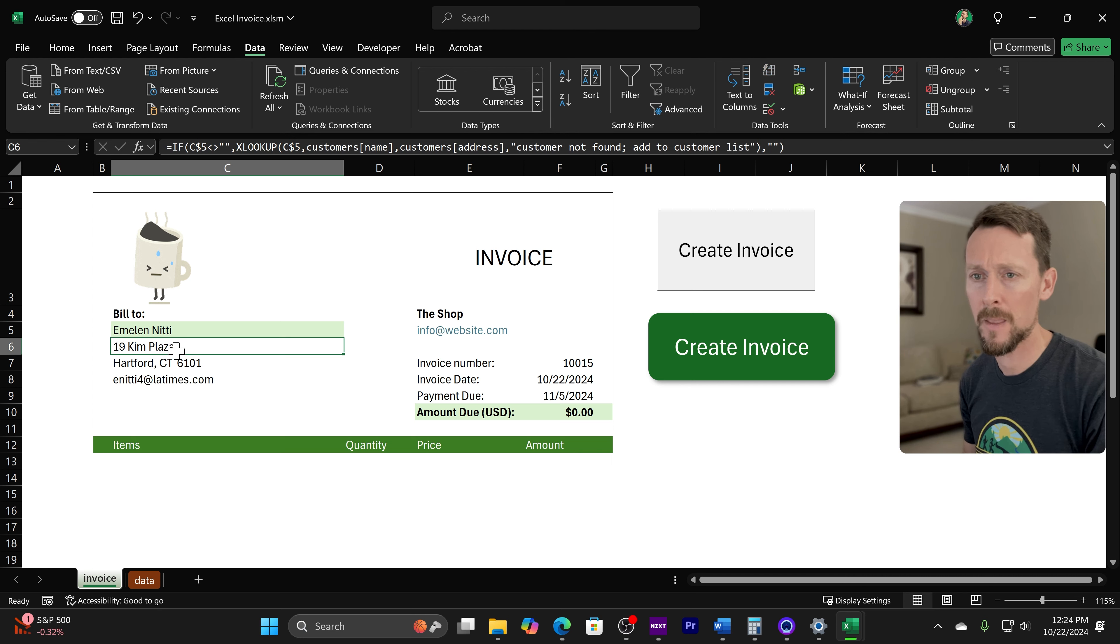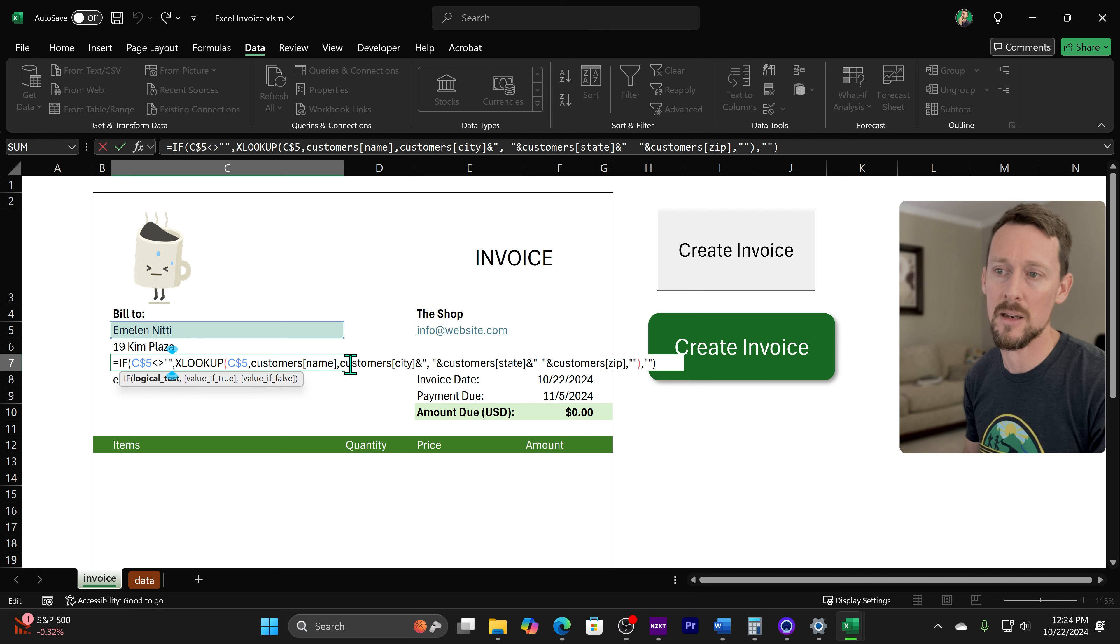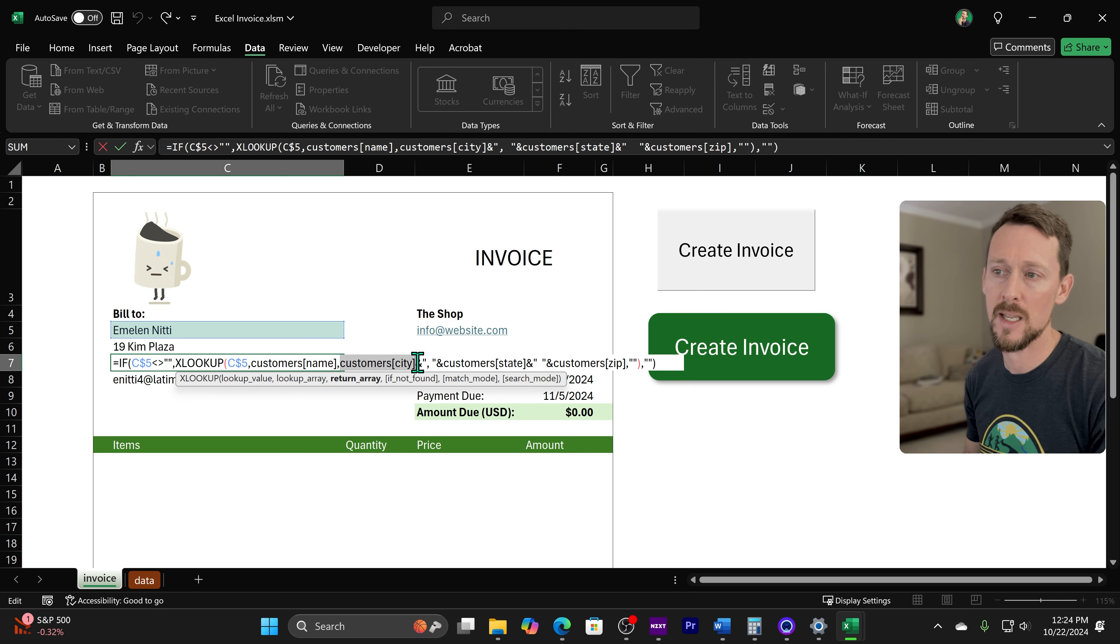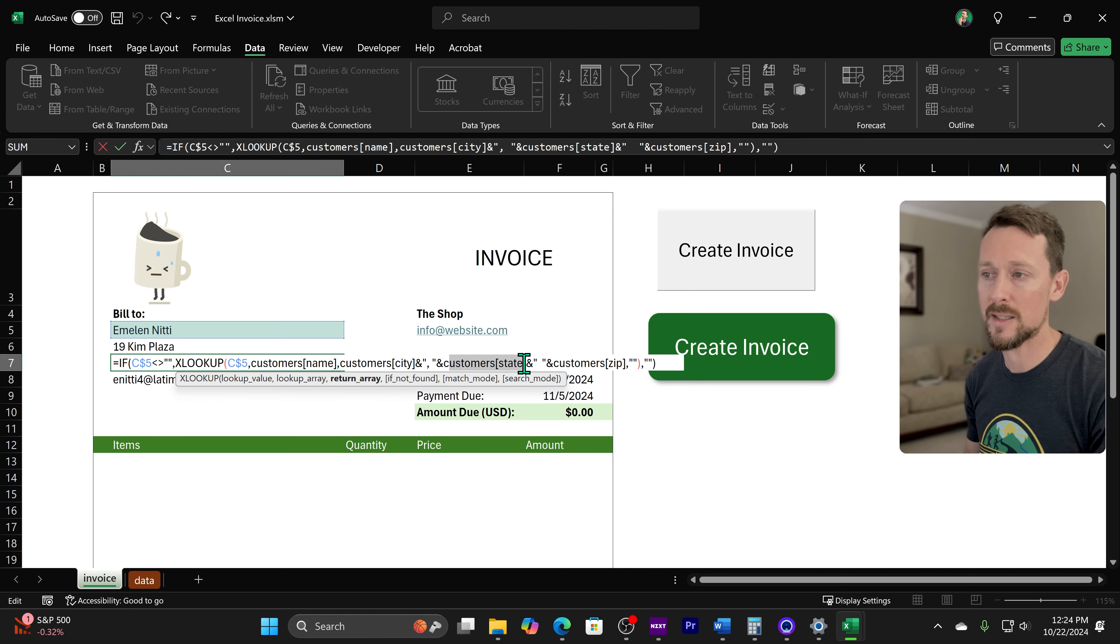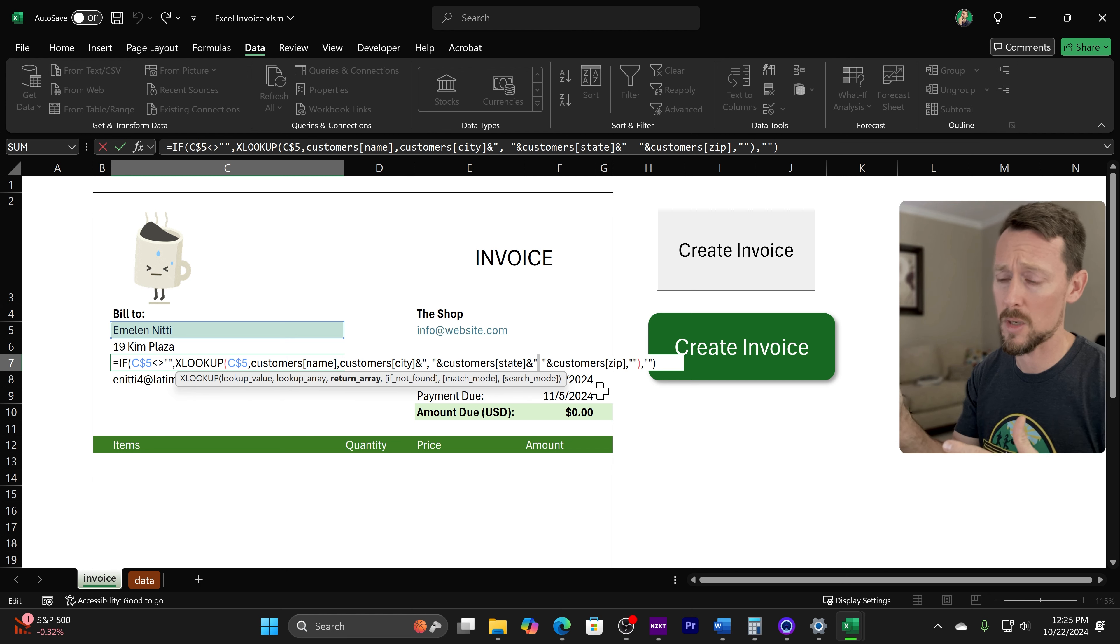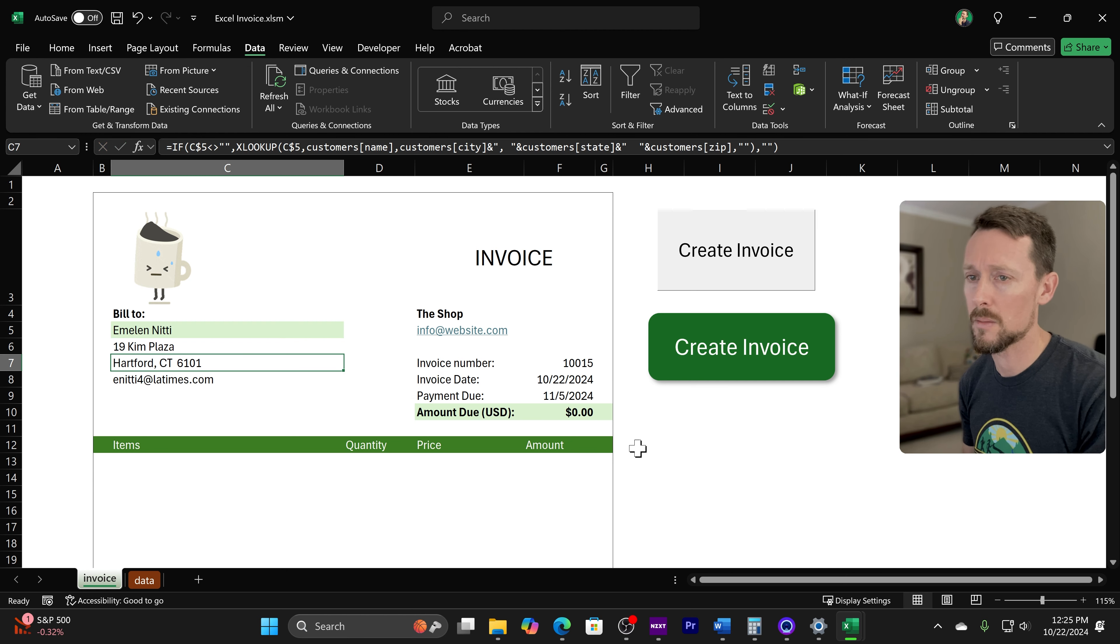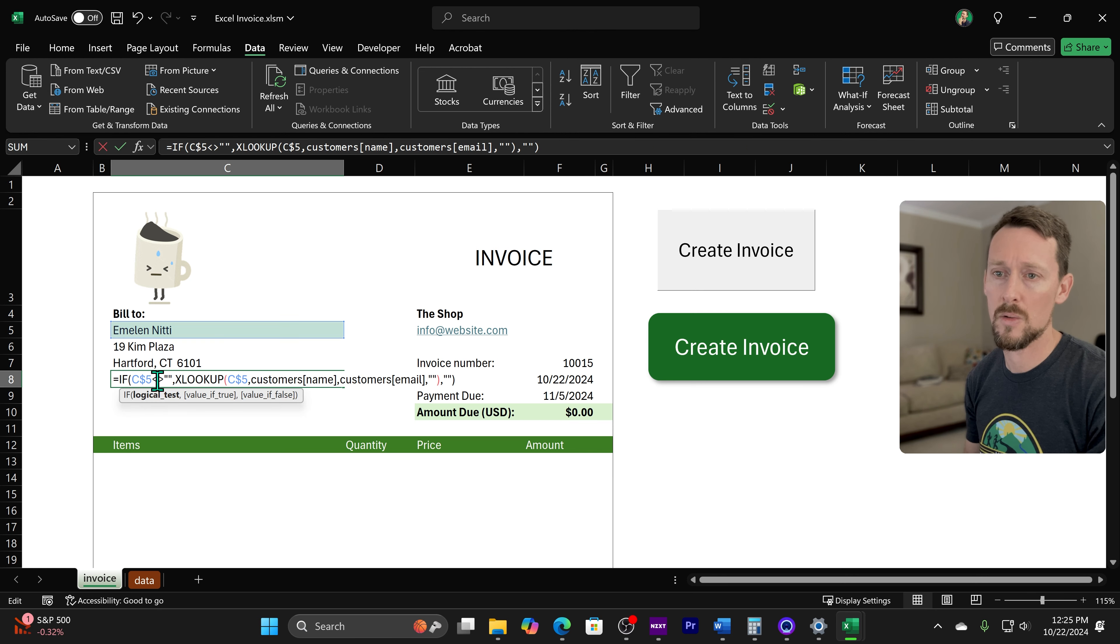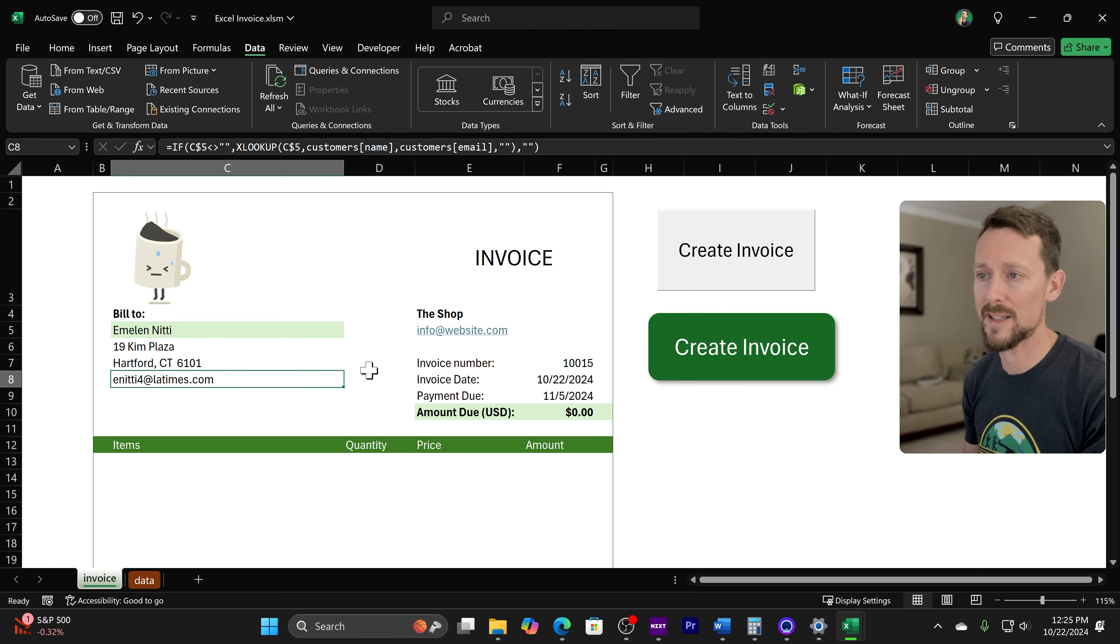We're doing the same thing for a city-state address. We're just concatenating the return values. So I've got customer's city and we're using this concatenation operator, the ampersand, to throw in a comma, then the state, then an empty space, and actually two spaces. You know you're supposed to use two spaces between state and zip code? Yeah, that's a thing. And then we're returning the zip code. So that's how we get those. And we do one more XLOOKUP for the email address in the same way.